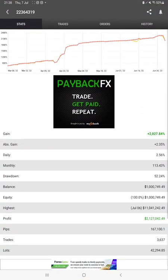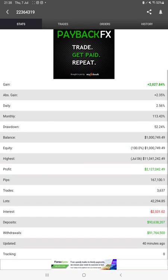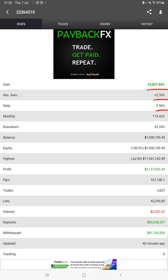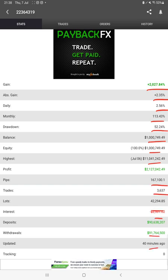First of all, we will start with MyFXBook statistics. All the details we have available currently, which is total percentage of gain, absolute gain, daily return, monthly return, drawdown, current balance, equity, profit pips that we have achieved. And 40 minutes ago only it is updated.